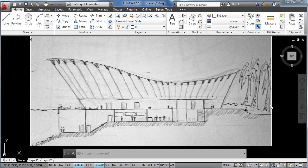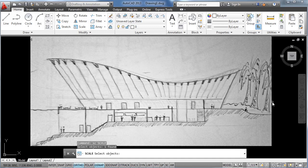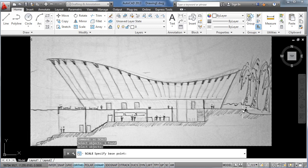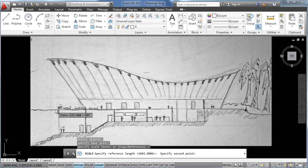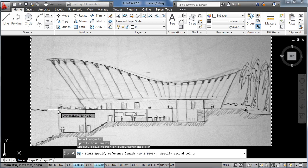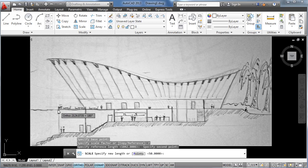So we are going to use the scale tool. SC enter, select the image, enter, click here as a base point. Now we are going to type R for reference, and we make a click here, move to the other side, click and type in 50 enter.